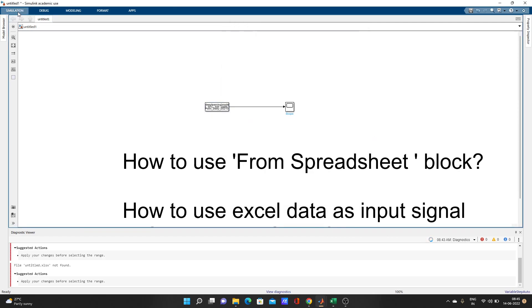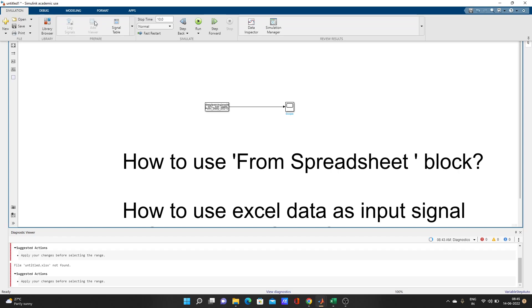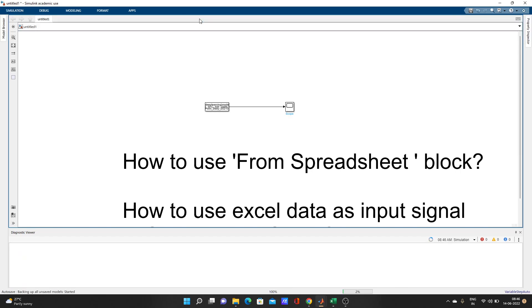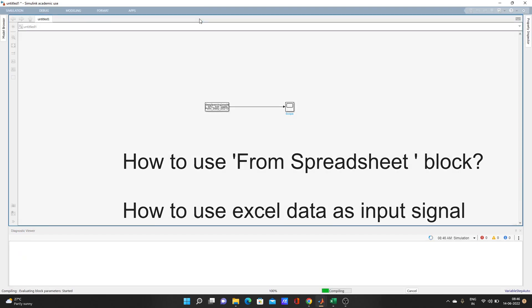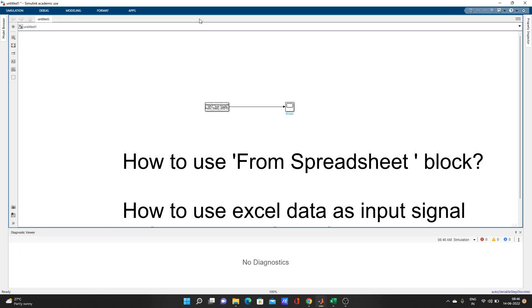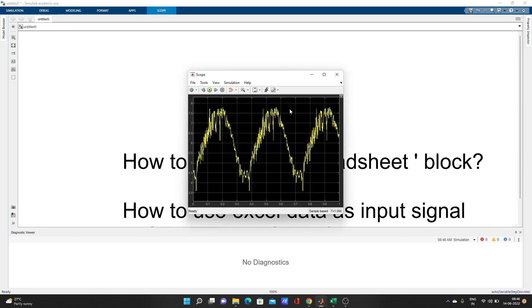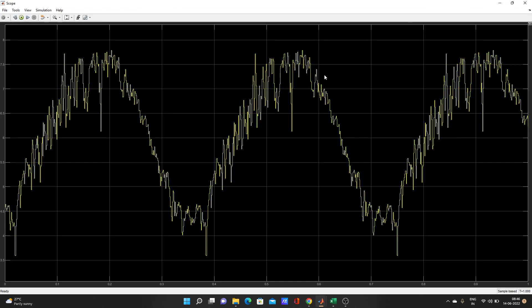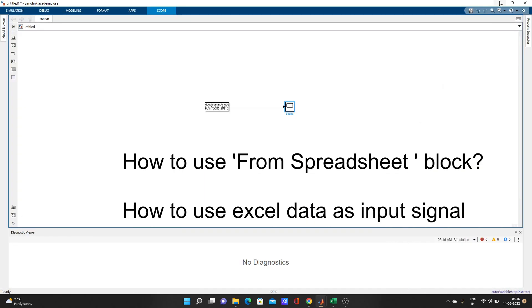I will select this one. Look, the range automatically came here. Apply. If your first column is like time, then you have to keep it as time. Let's run it for one second. Now look here, all those data came as a signal.